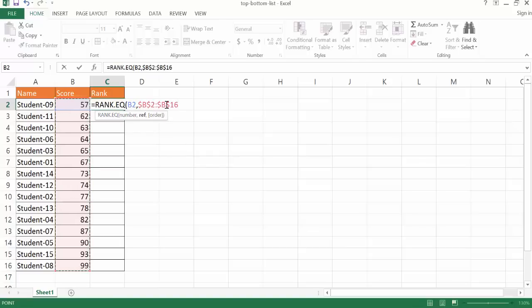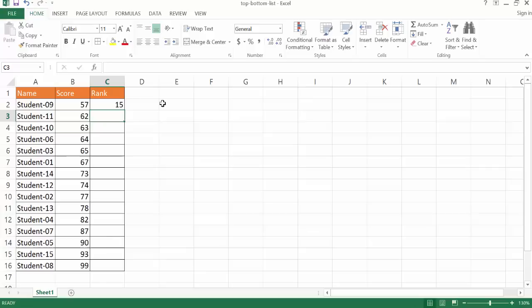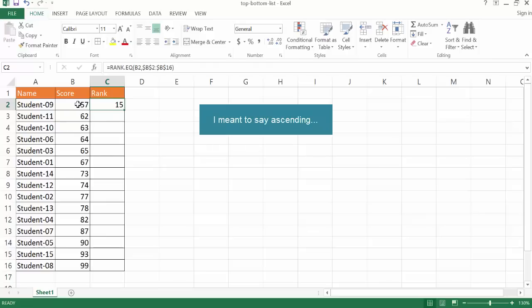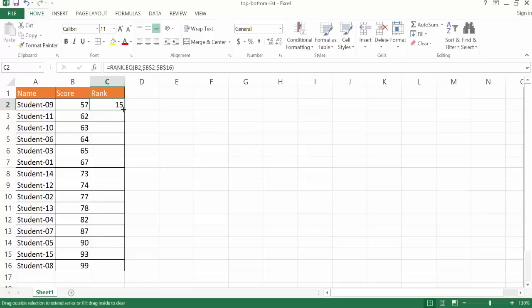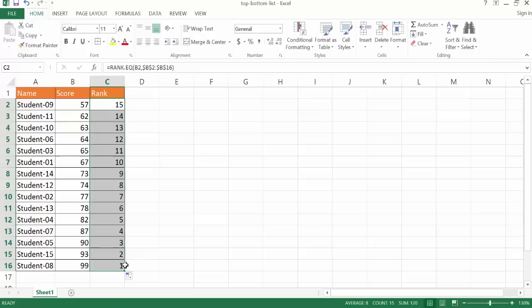If I go ahead and press Enter, it's going to put this as the 15th one. This is going to be the 15th rank because, as you know from our last example, we did this as a descending rank, and that was the 15th, the last one. So let me go ahead and double click this to copy the formula down. You can see now it's one.